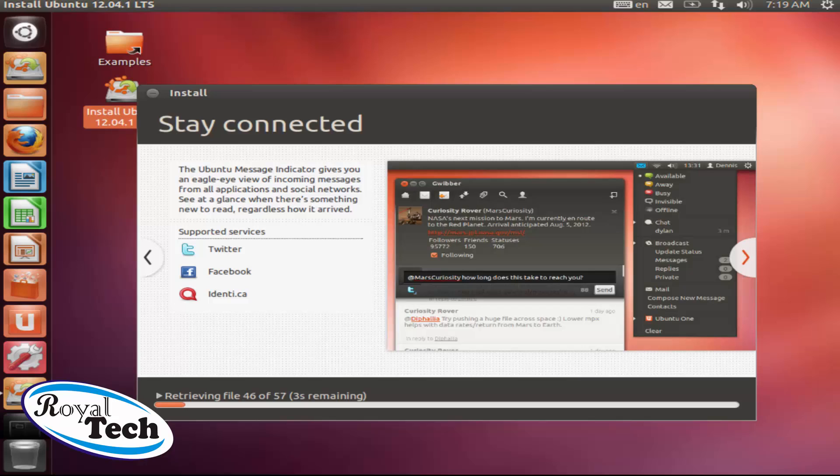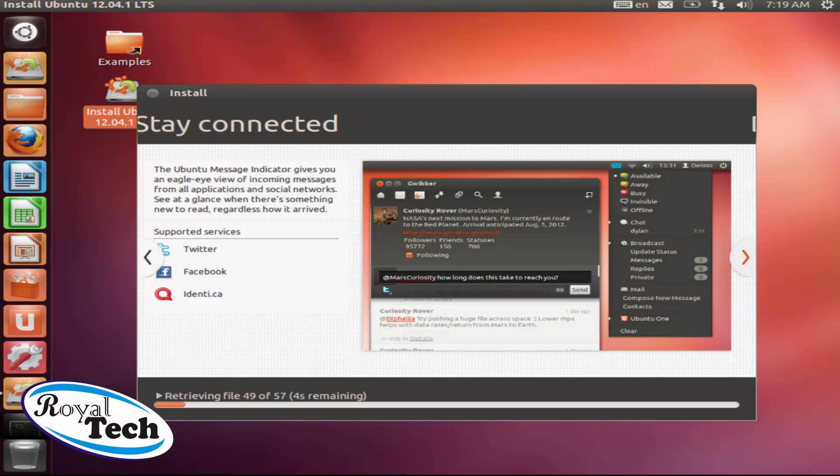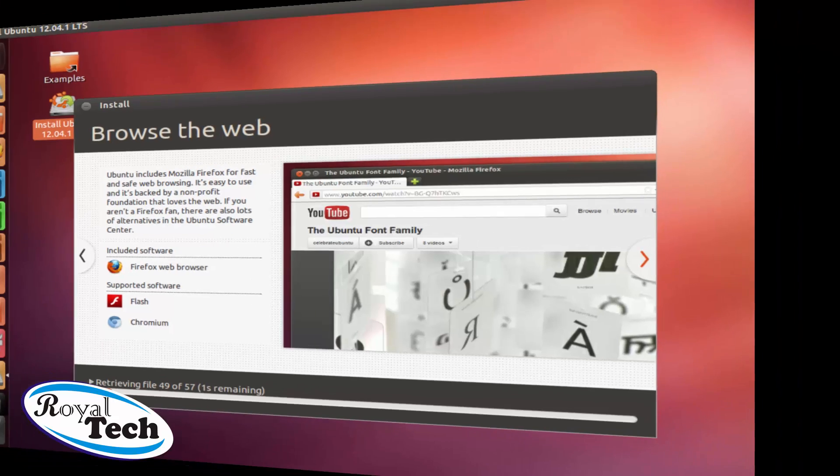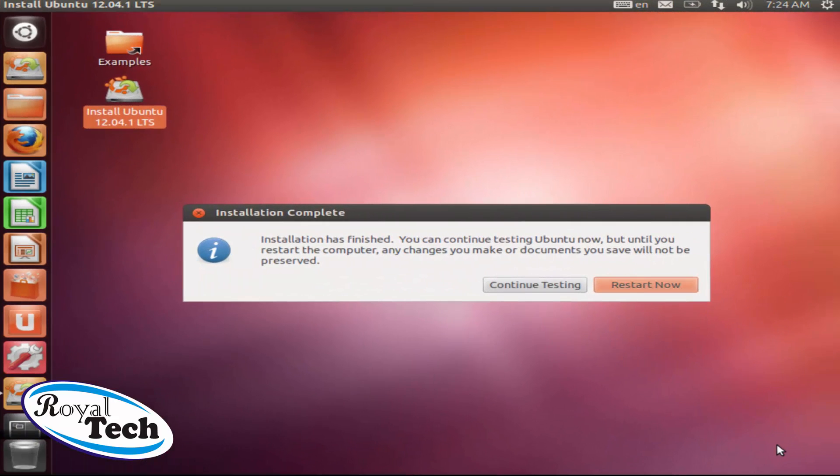And then we'll also go through how to compile programs for your Ubuntu. So join me later for the rest of the training. Now our installation is complete.